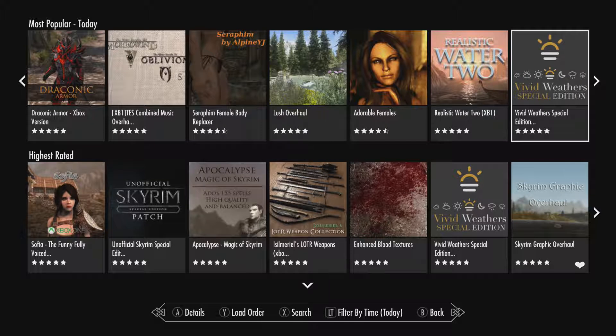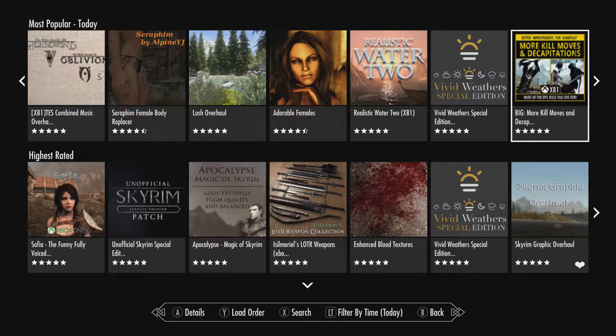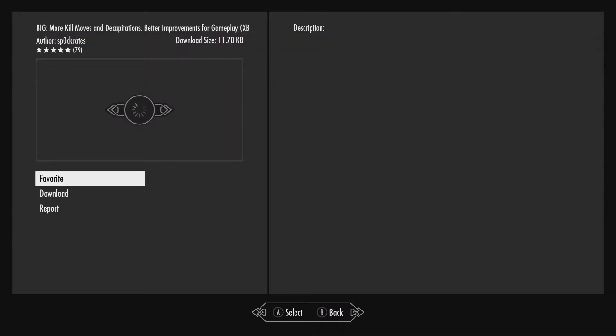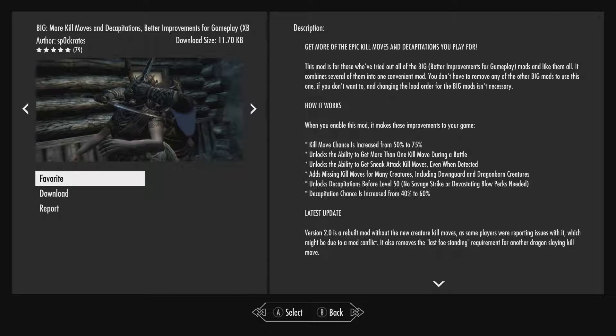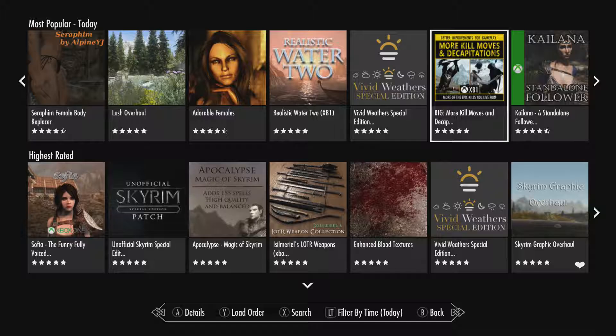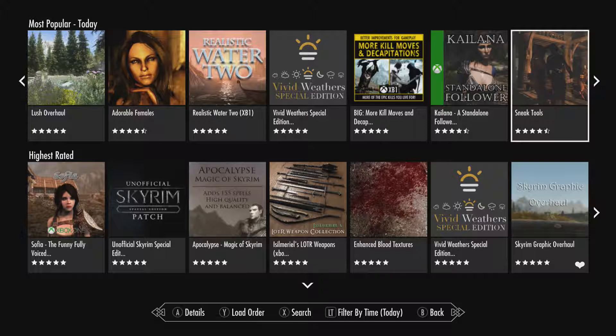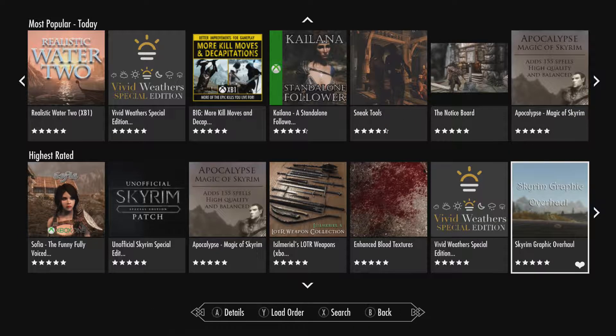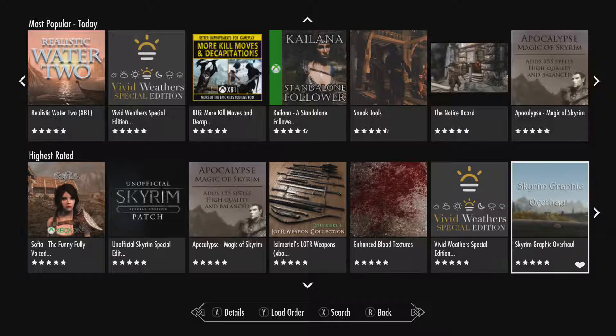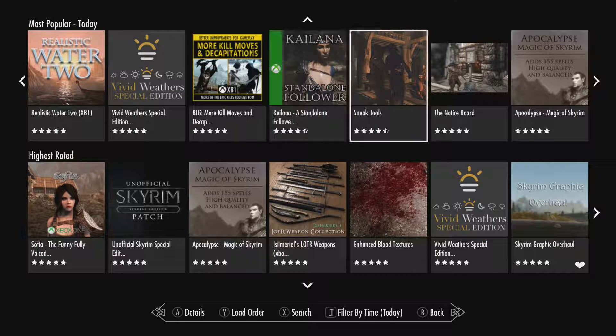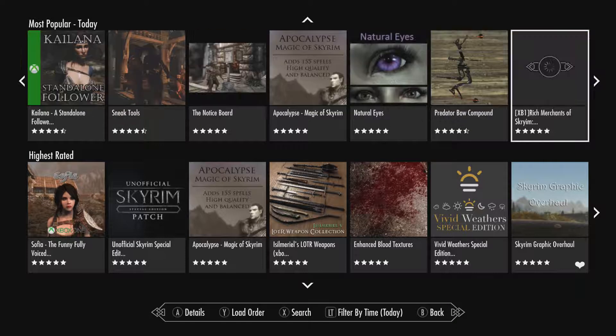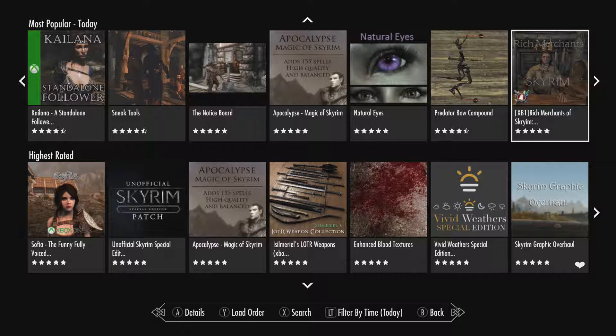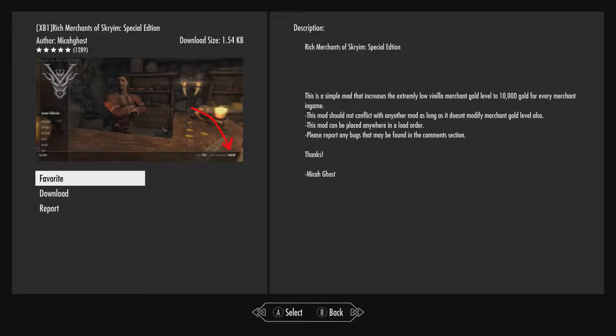Vivid Weathers Special Edition. More kill moves and decapitations. Better improvements for gameplay. Assassination moves? Damn. That's cool looking. Oh yeah, that's, hold on. Sorry, guys. Natural odds.